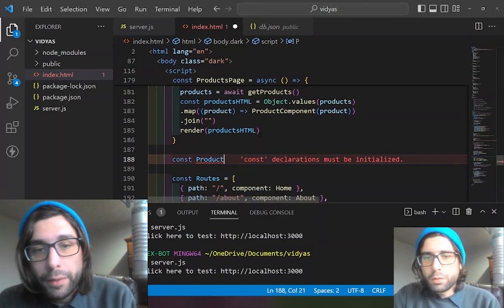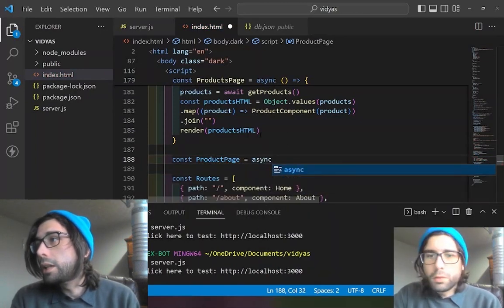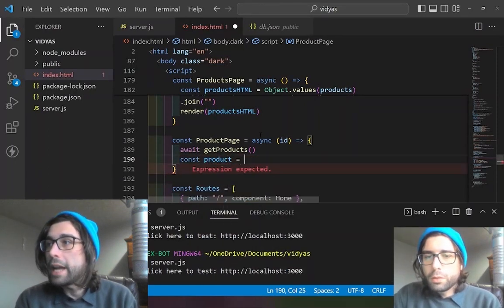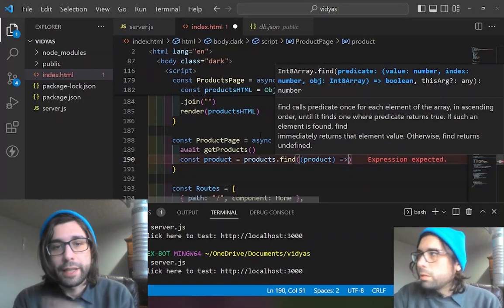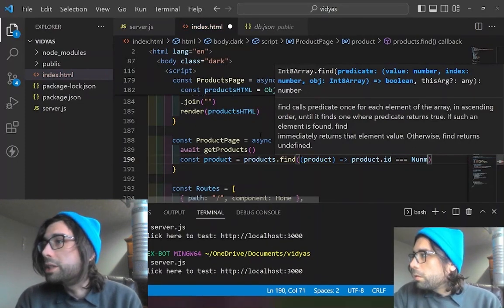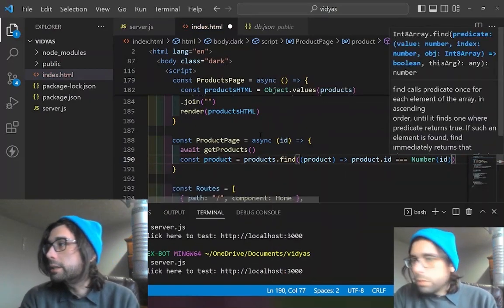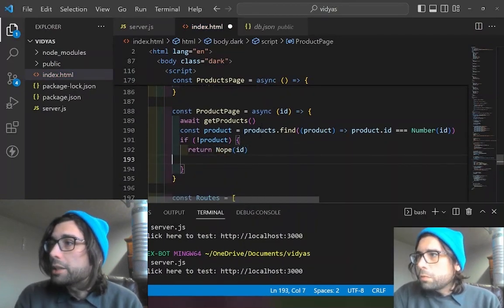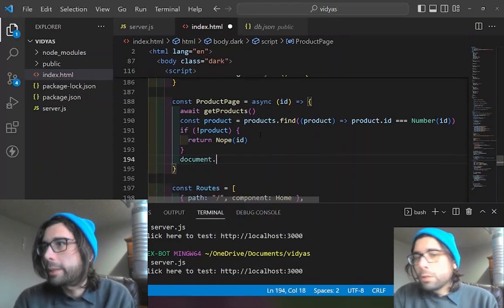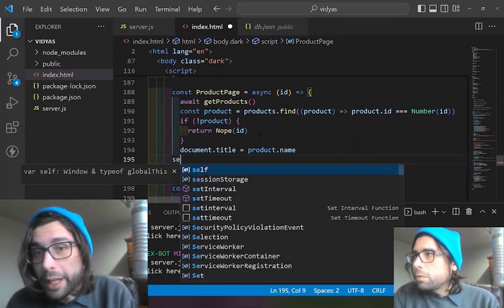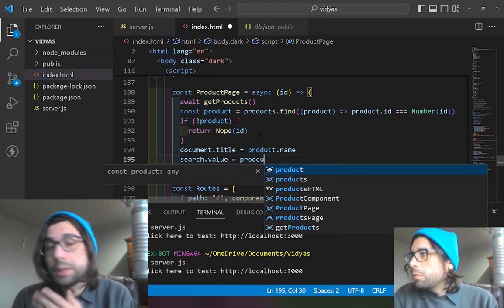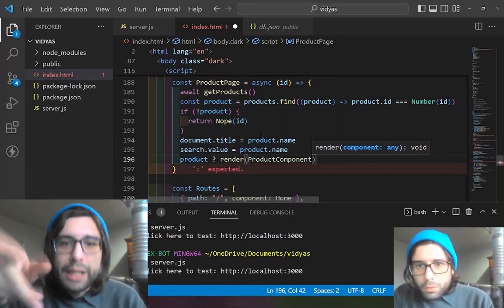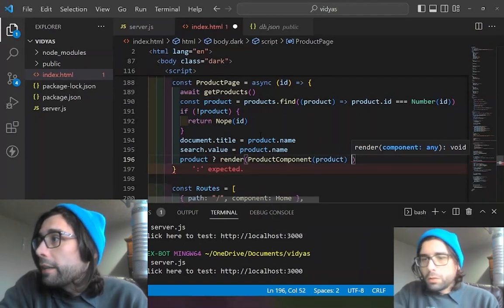Then we make a product page — not products page — which takes in an ID. By this point we should have the products cached. We define the product by looking through the products and matching the ID to a number, which we define by the URL coming in — specifically the last part of the pathname. That's how we do the dynamic route: it's a string we turn into a number. We change the page name to the product's name, and then render the product. If not found, we render the 404 page.